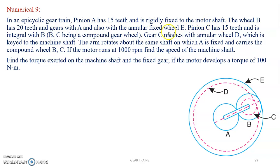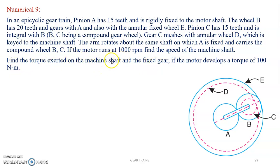Annular wheel D is keyed to the machine shaft, which is the output shaft. The arm rotates about the same shaft on which A is fixed and carries compound wheel B-C. The motor runs at 1000 rpm. We need to find the speed of gear D (machine shaft). The torque is to be found on the machine shaft (gear D) and the fixed gear, which is annular wheel E. You need to identify which gear is the driver, which is driven, and which is fixed.